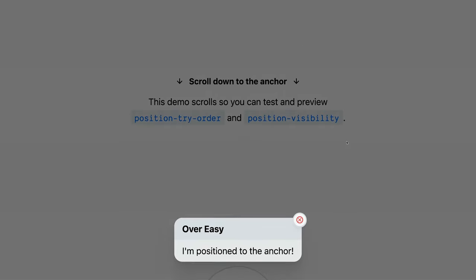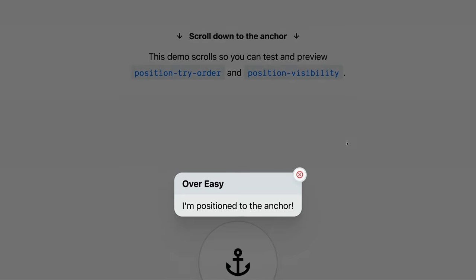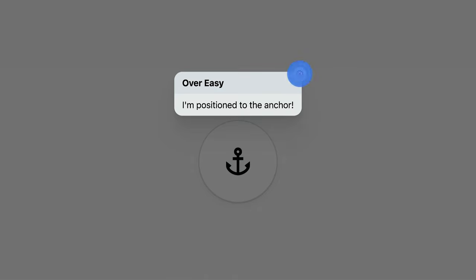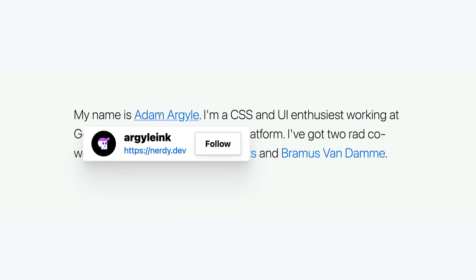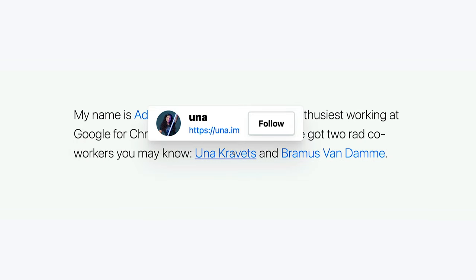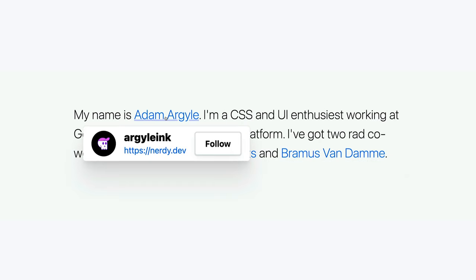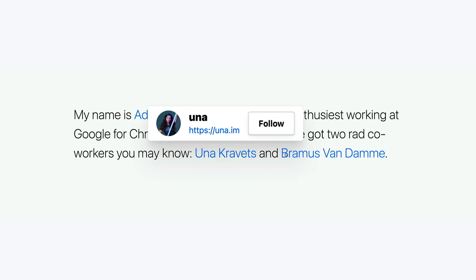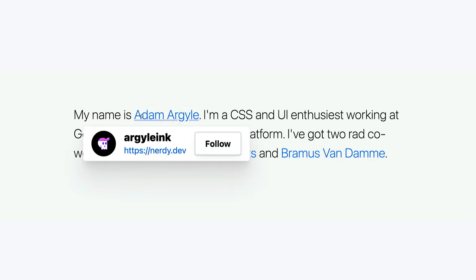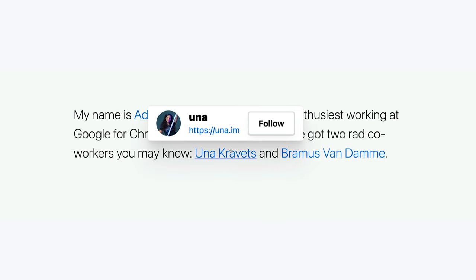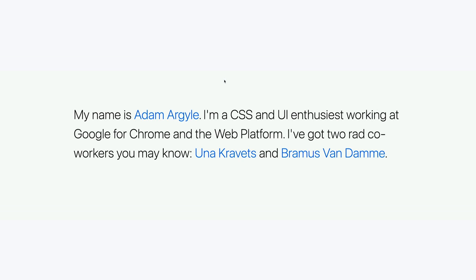No longer does the positioned element need to be a child of the thing it wants to attach to, and even better, JavaScript's not required for dynamic positioning, showing and hiding of the popover, and focus management. Let's dig in.